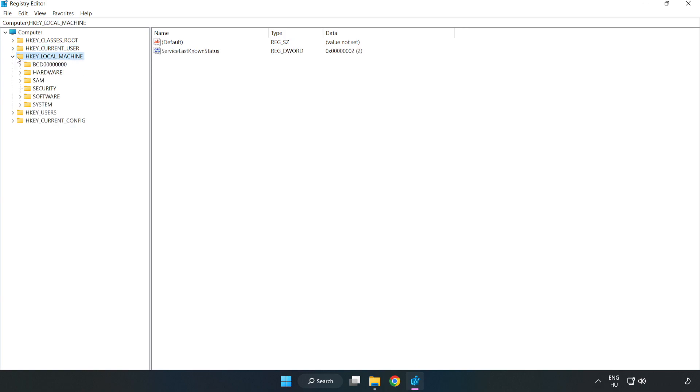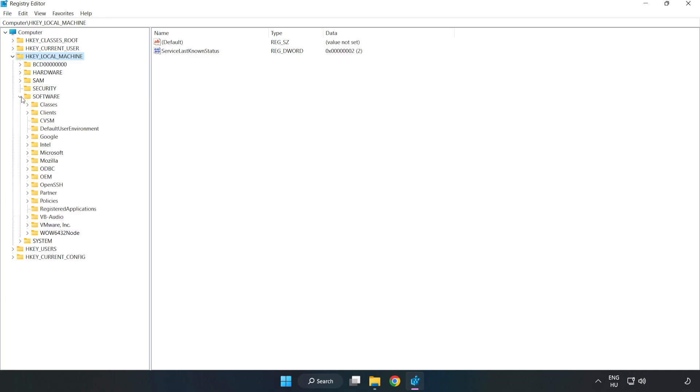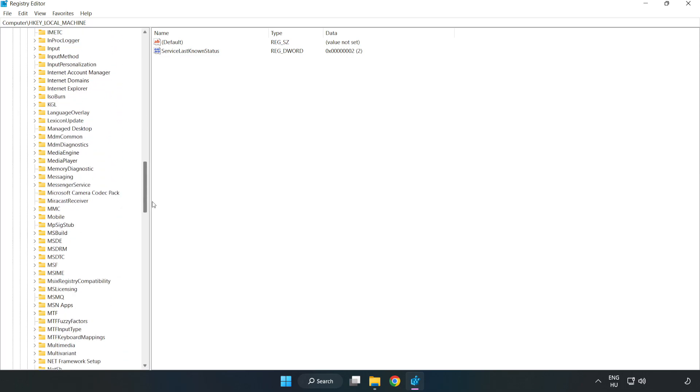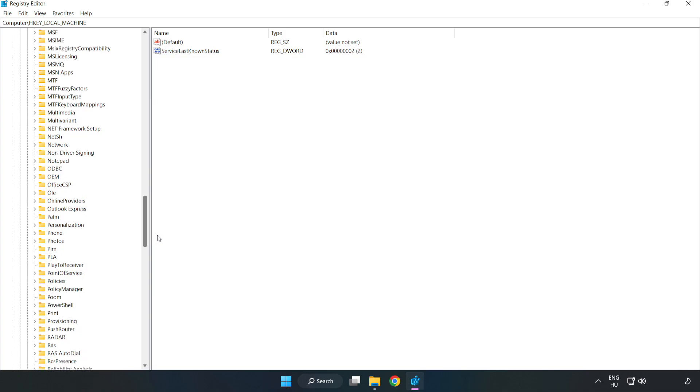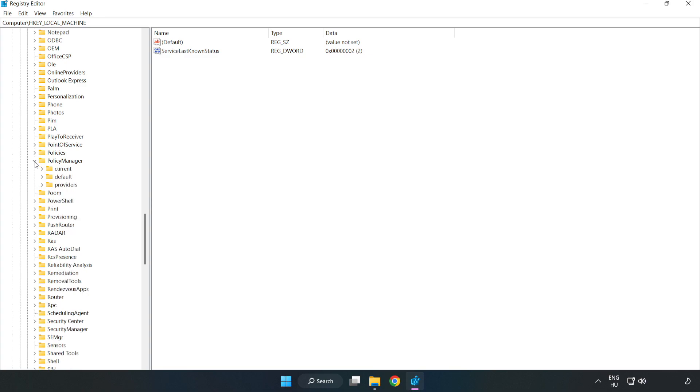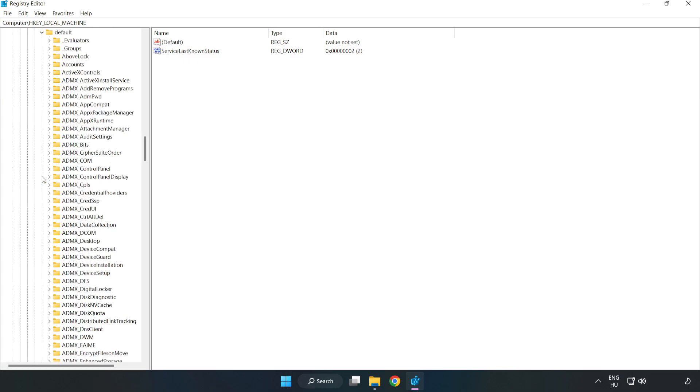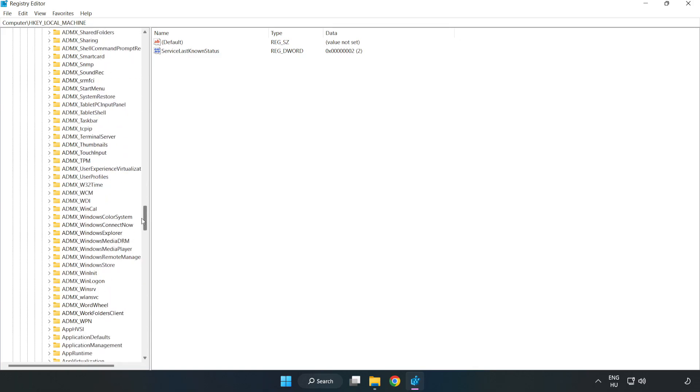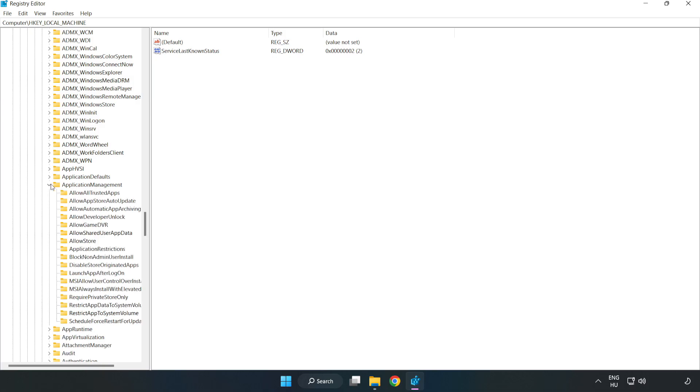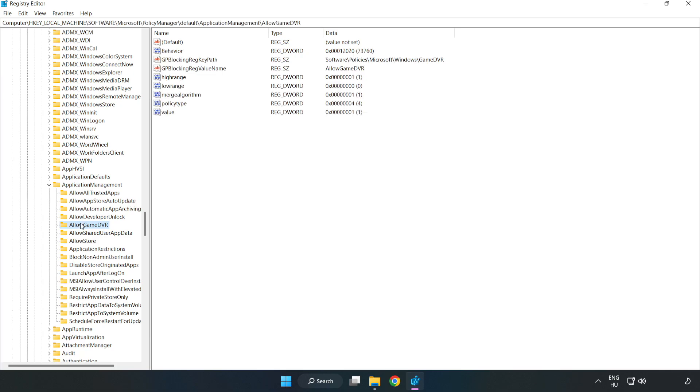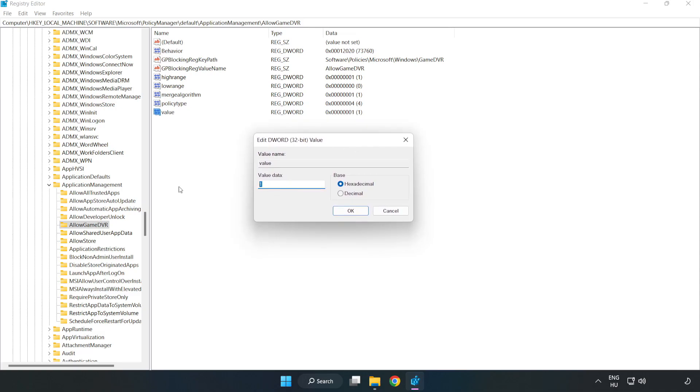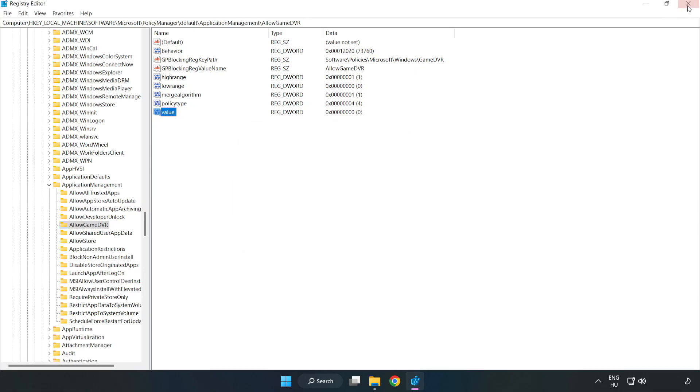Navigate to HKEY_LOCAL_MACHINE, Software, Microsoft, Policy manager, Default, Application management, Allow game DVR. Right click value and click modify. In value data type 0. Click OK. Close window.